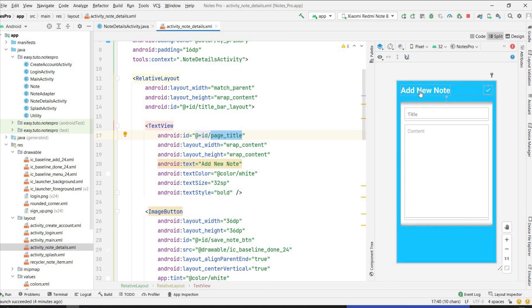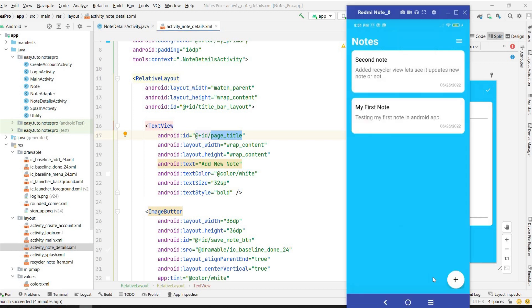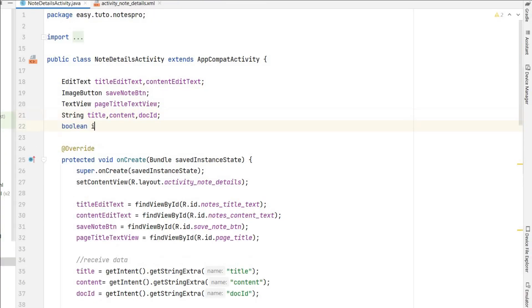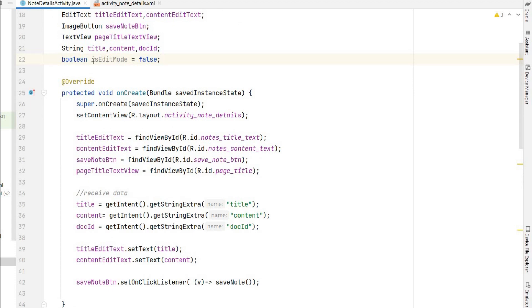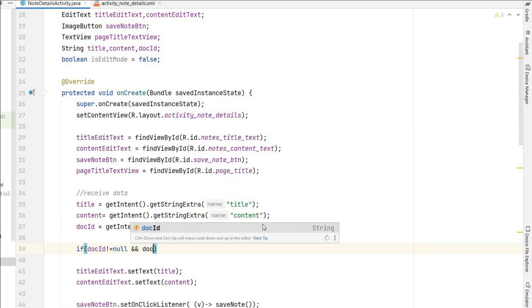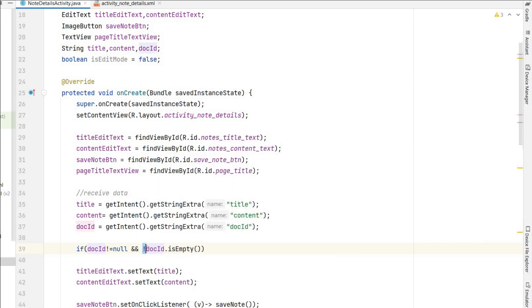We have to change the page title — it should show 'Edit Your Note' conditionally. We can go from the plus button or from clicking a note, so we make a boolean isEditMode, false by default. If we receive a docId, we set isEditMode to true. If docId is not null and not empty, then isEditMode = true — meaning we came from a note item, not the plus icon.